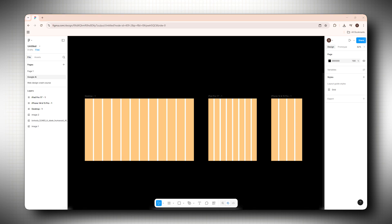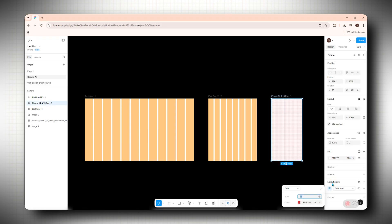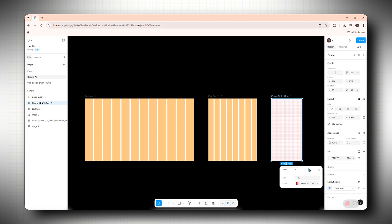Start with grids. I use 12 columns on desktop, 8 on tablet and 4 on mobile. That gives me enough flexibility to split things into halves, thirds or quarters without breaking my flow. If you're using Figma, you can just select the frame, hit layout grid, switch to columns and you've got a foundation.